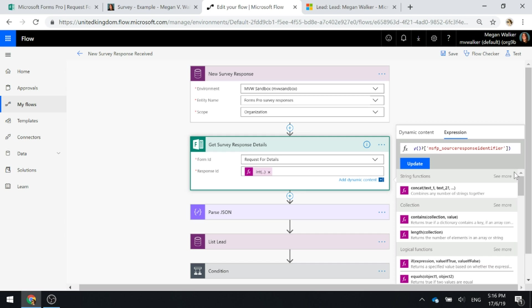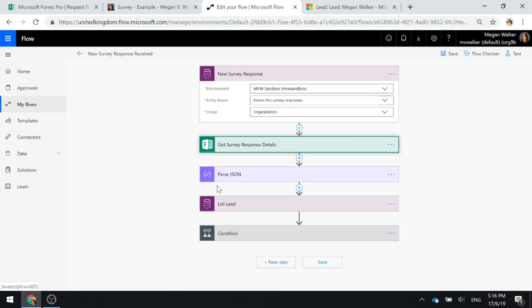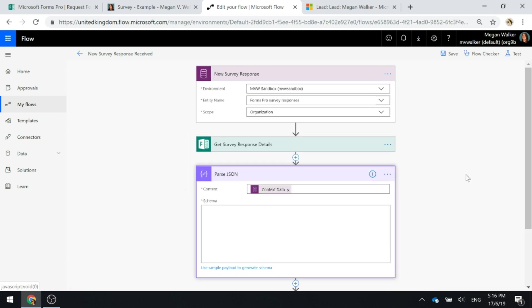So now that we've got the survey response details, this next part, if you watch the video specifically about passing parameters back through the context parameters, you'll find out more information about it and I've followed and done a video on exactly the same step but in more detail.